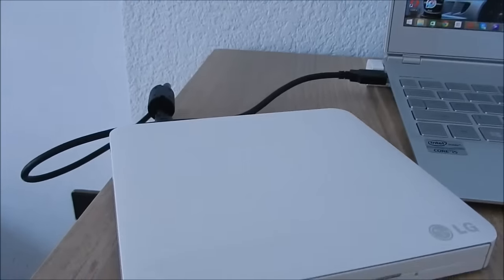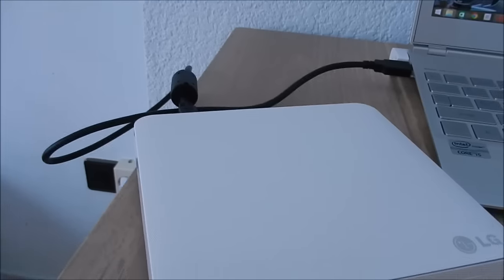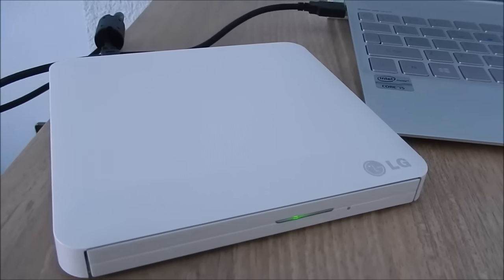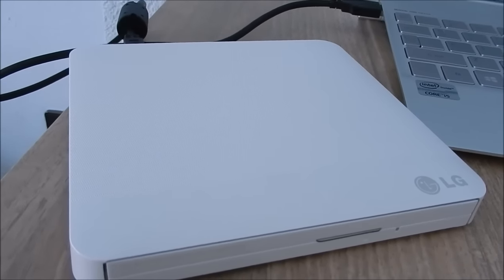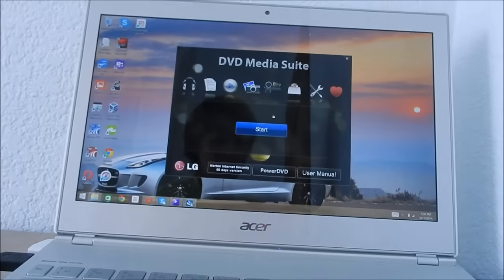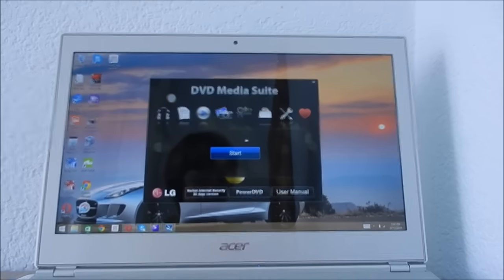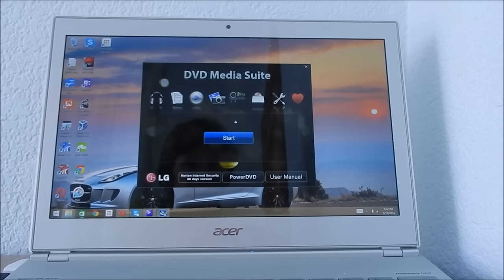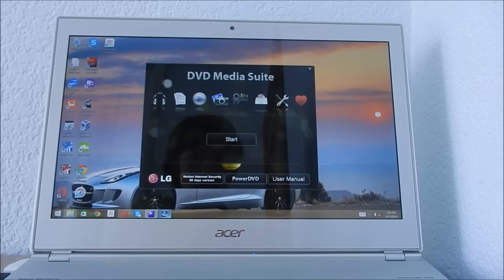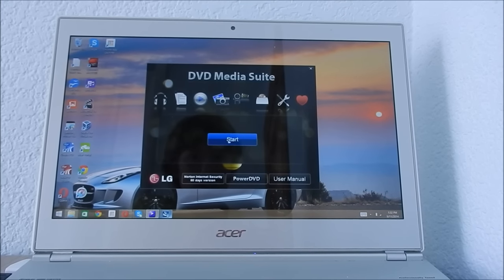And this is how noisy it is. So it's fairly quiet. And now you have installed it.